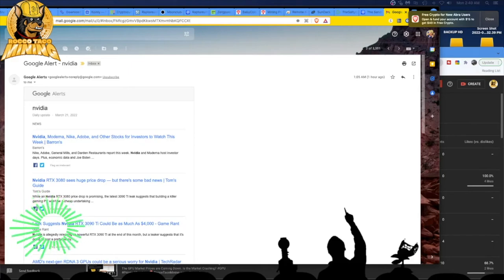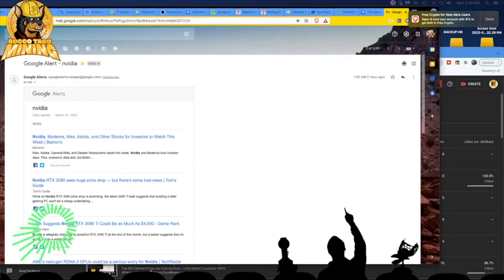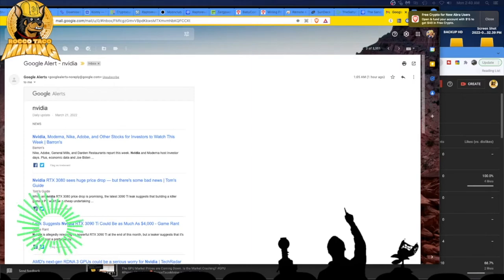All right, you little kryptonauts, it is March 21st, 2022, and today let's go over some headlines, some NVIDIA headlines. Yeah, these are from Sunday, March 21st, 2022.